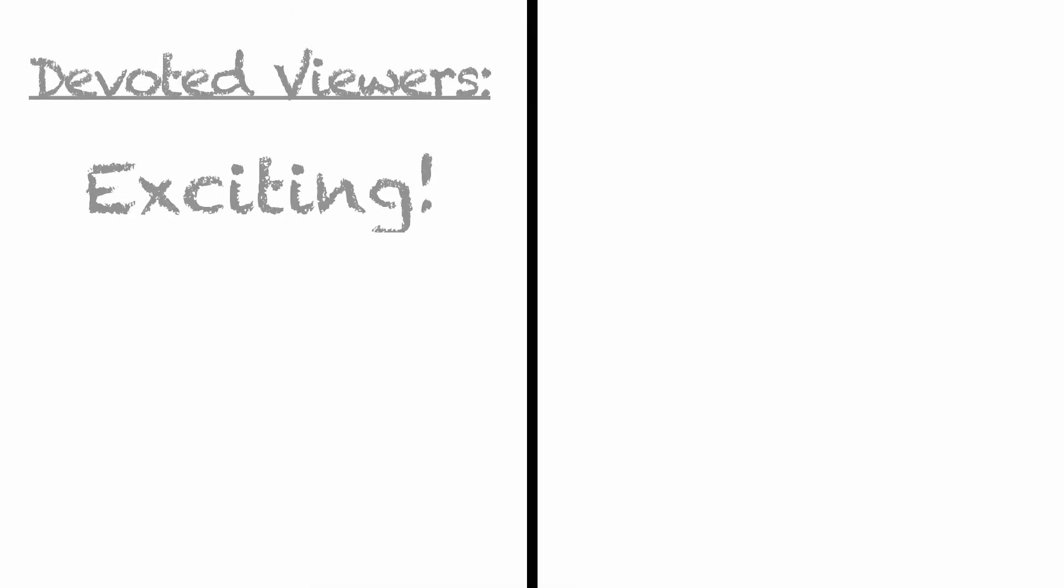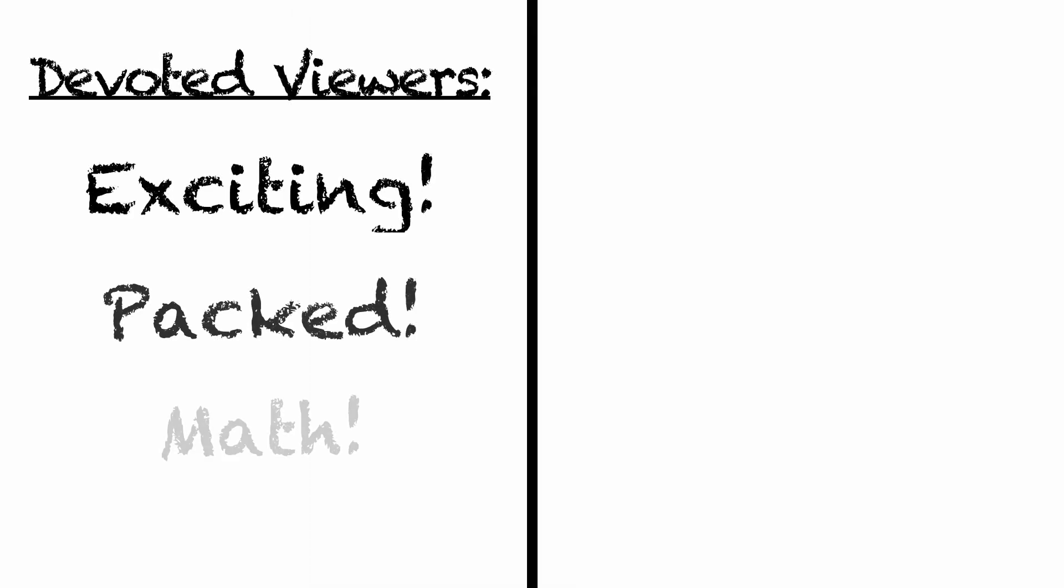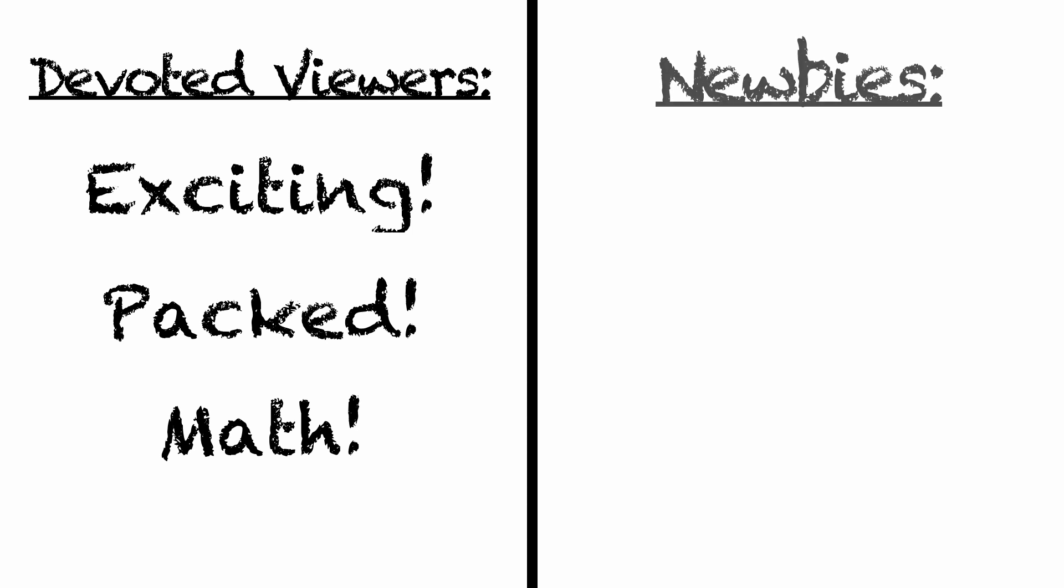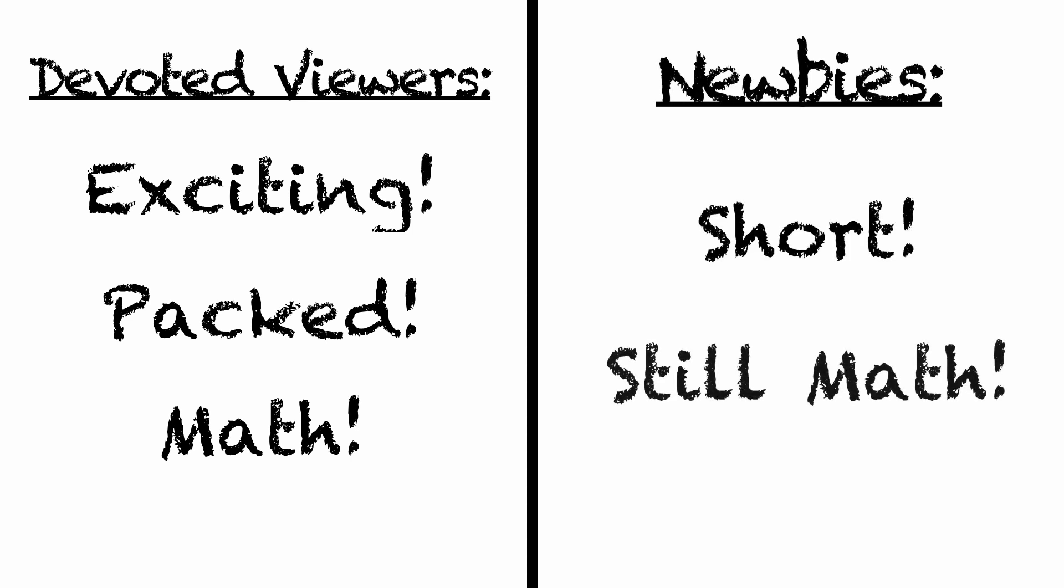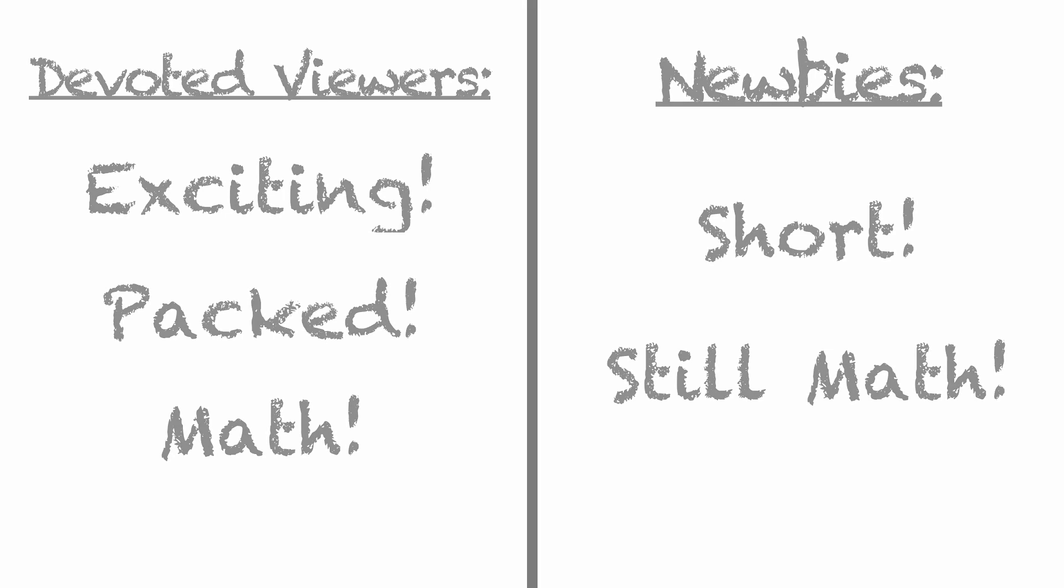I'll make some videos that are long and exciting, packed with math for the more devoted viewers, but I'll also try to make some shorter videos, about 5 minutes or so, if you are new to the channel and don't really have much time for a 10-20 minute video.